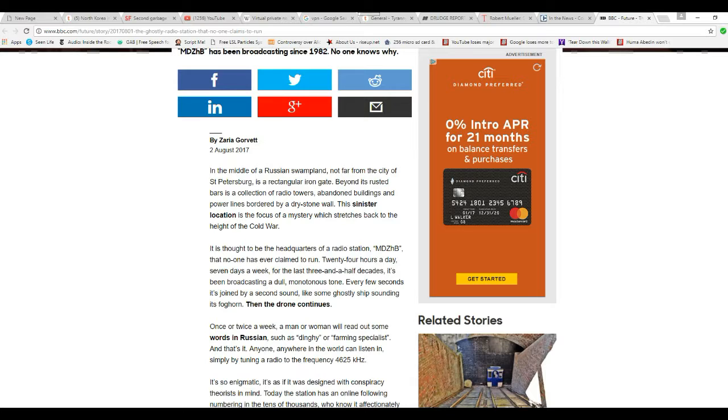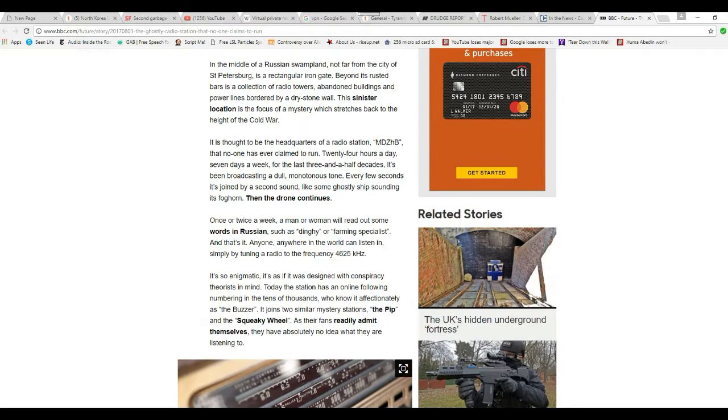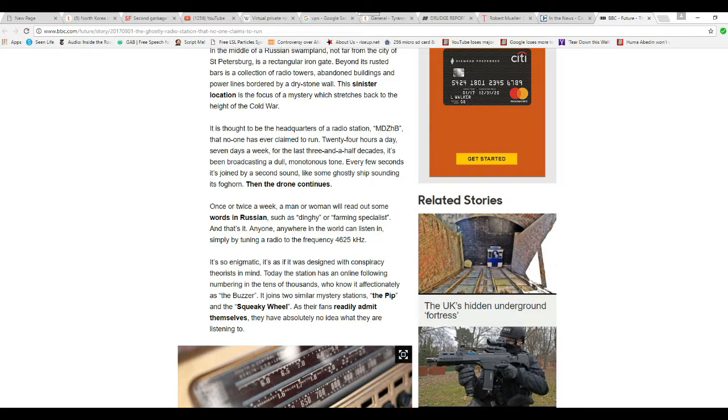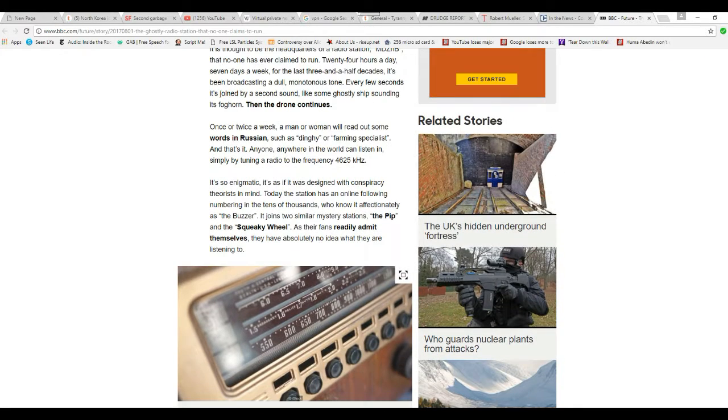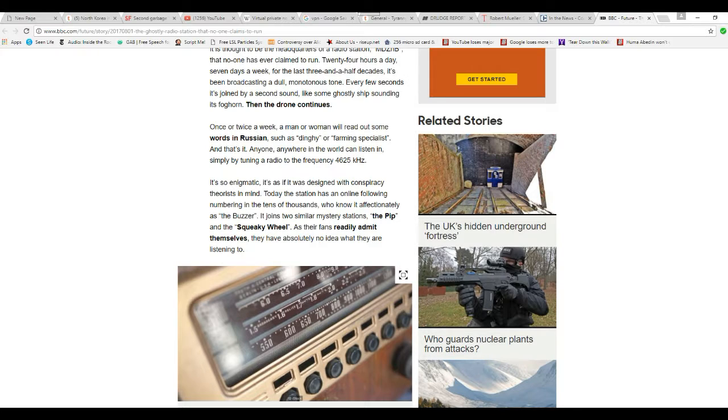Every few seconds, it's strung by a second sound like some ghostly ship sounding its foghorn. Then the drone continues. Once or twice a week, a man or a woman will read out some words of Russian, such as dinghy, or farming specialist, and that's it.